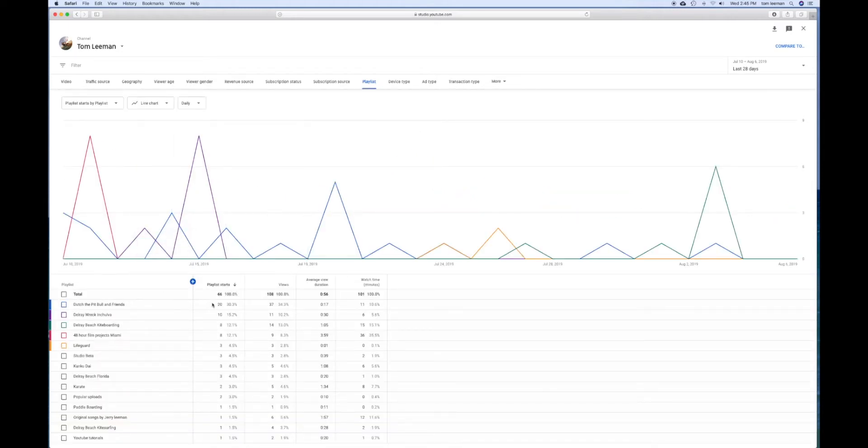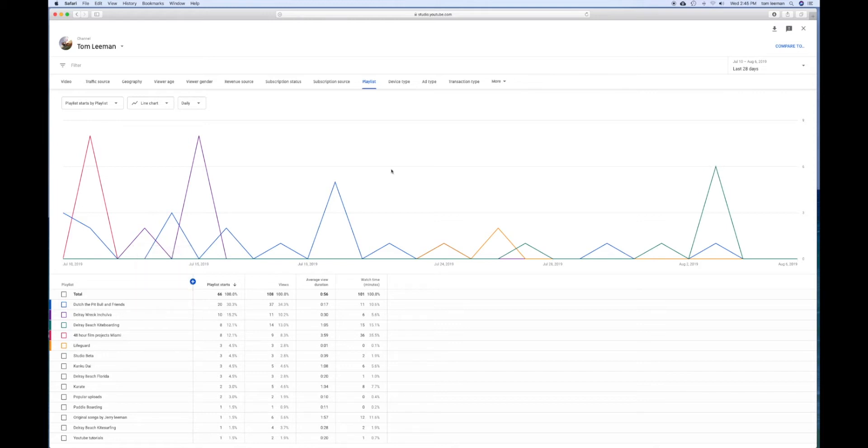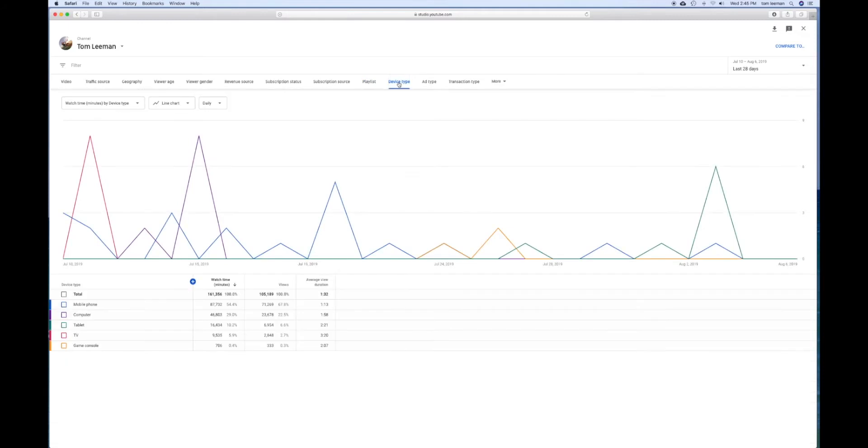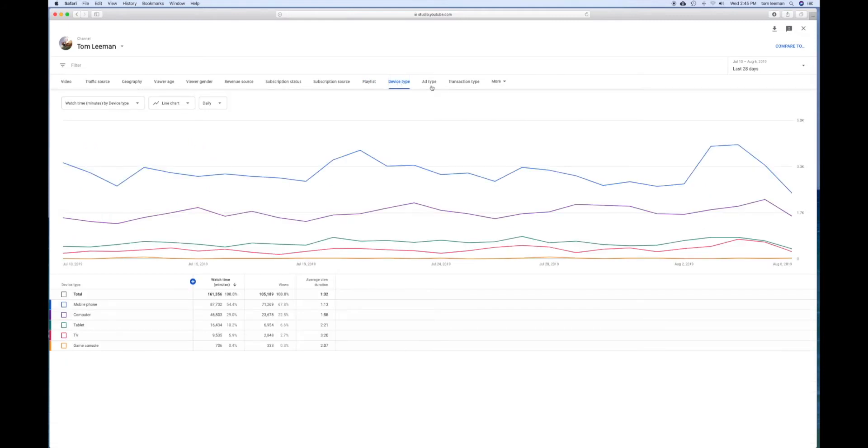Dutch and his pit bull friends is my number one playlist. I don't get that many plays off playlists though. Most of my stuff comes from search.